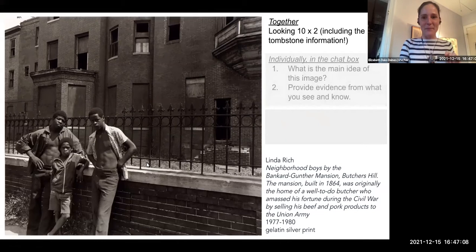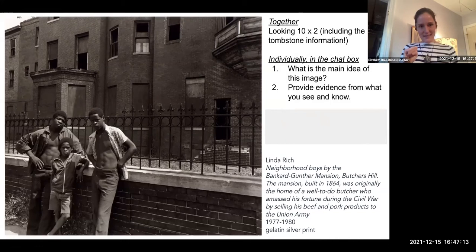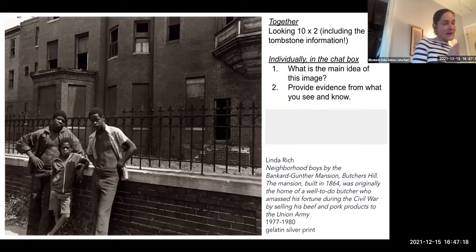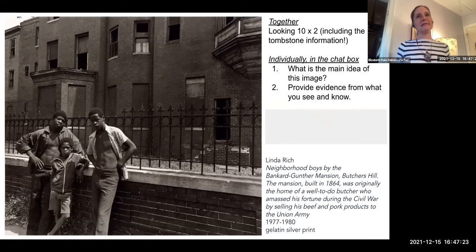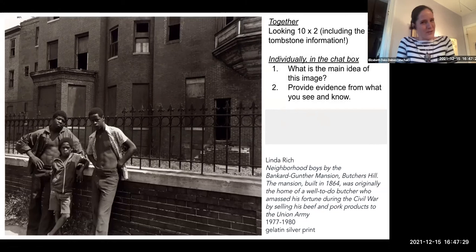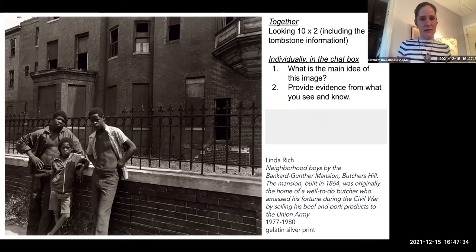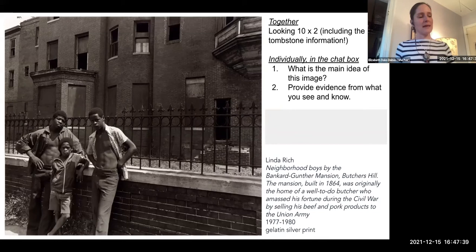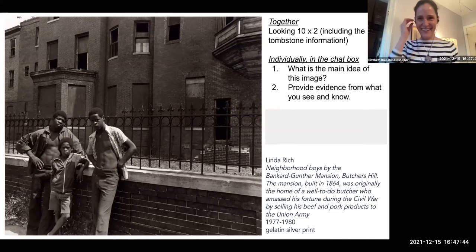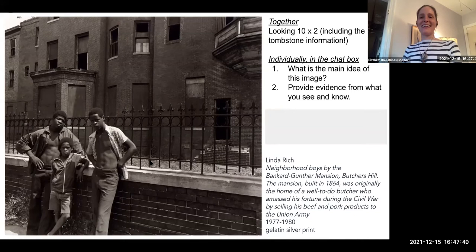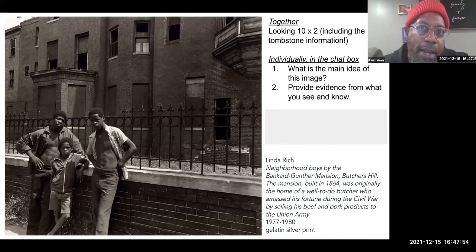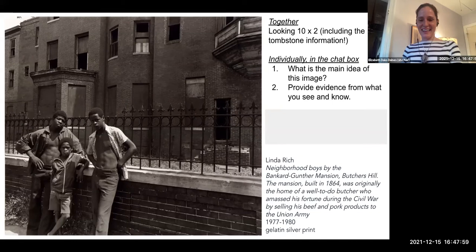We've already started to pick at the edges of this. My invitation right now is: when you put the image and the caption together, what kind of thesis statement could there be? What could the big idea of this photograph be? If you need to talk it out, unmute and jump in — otherwise drop an idea into the chat box. One suggestion from the chat: 'accessibility of the once inaccessible.' I like that — definitely put a pin in that. Sarah, if you're willing to add a piece of evidence, I would love to know what you could point to in the picture or the tombstone text to support that.